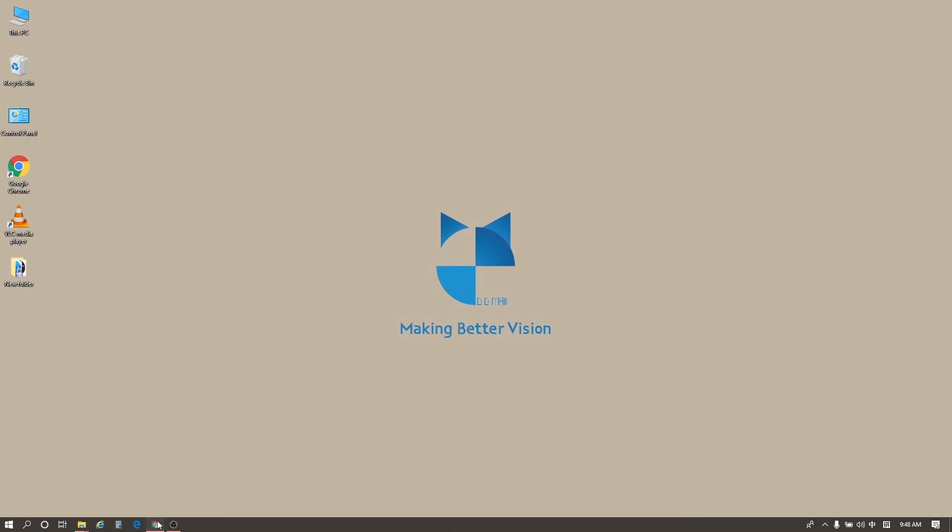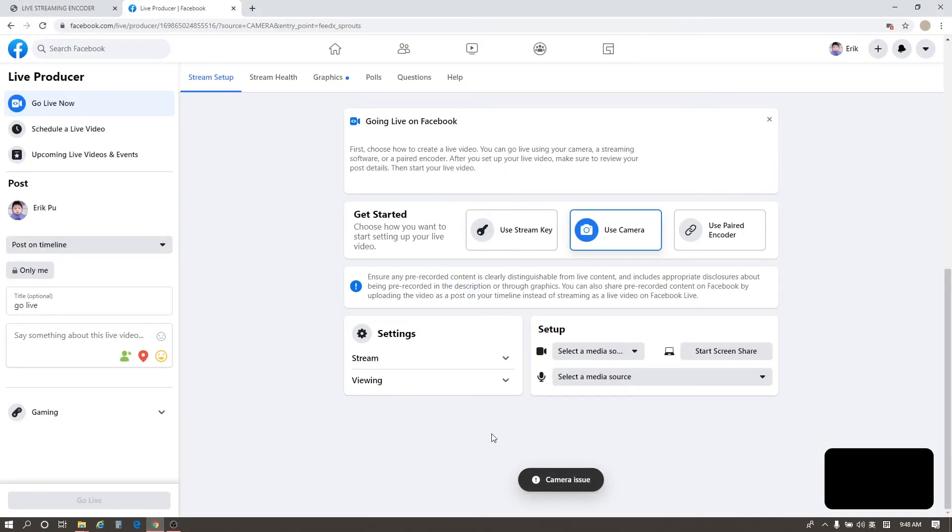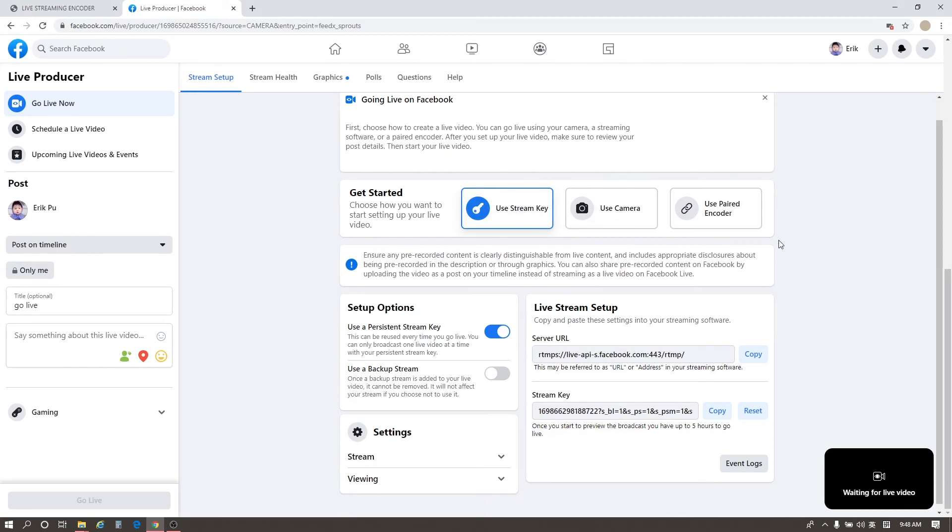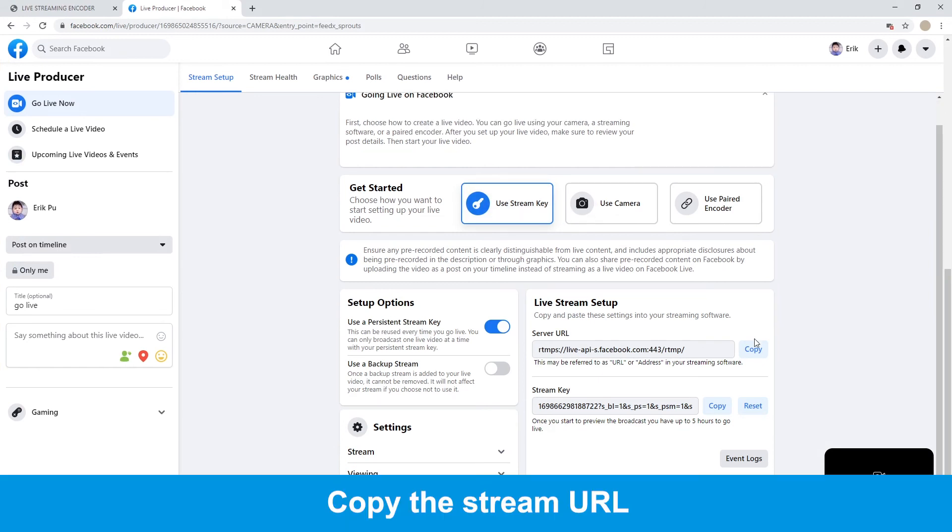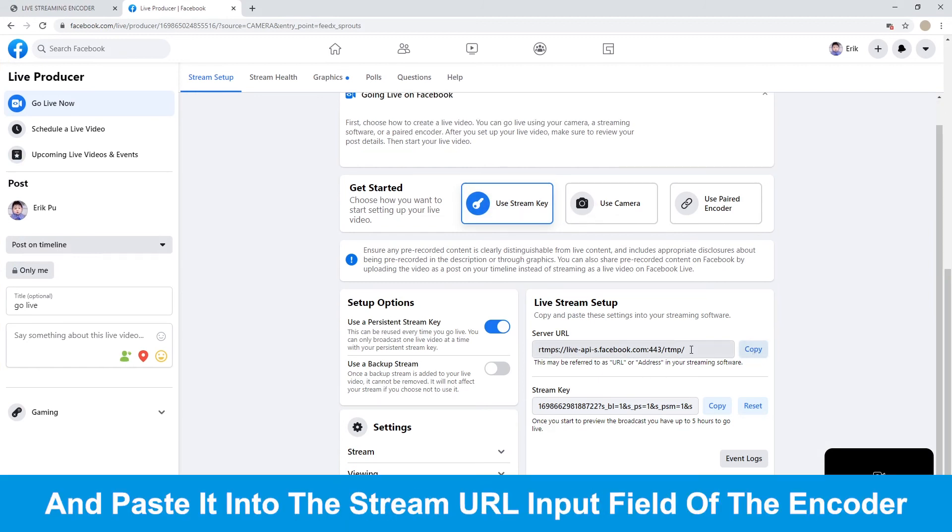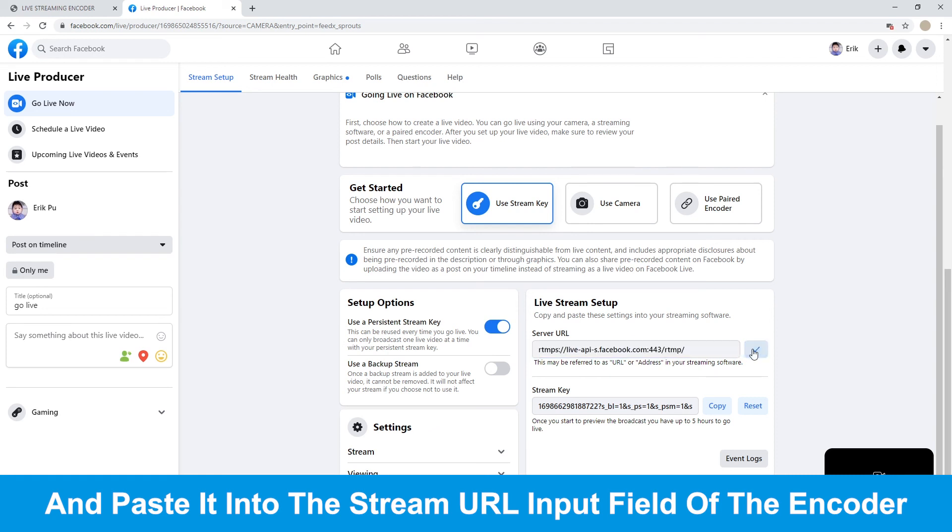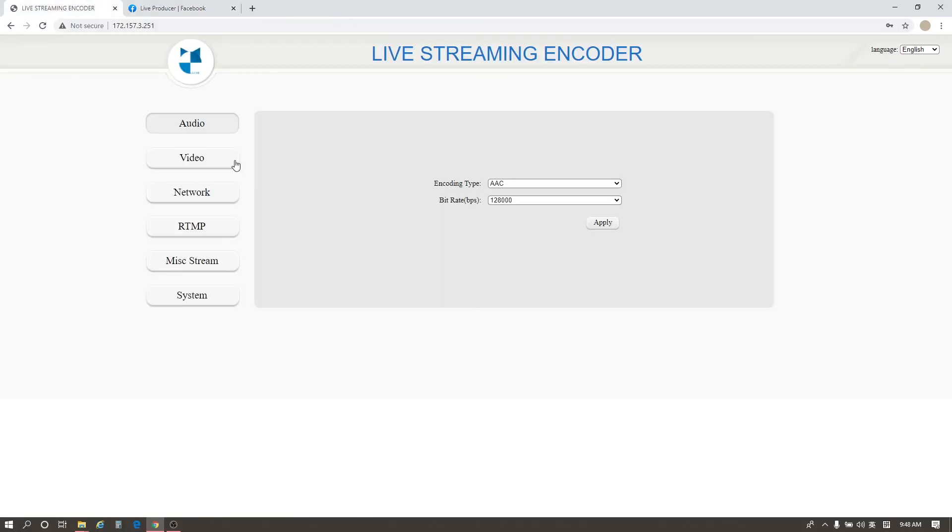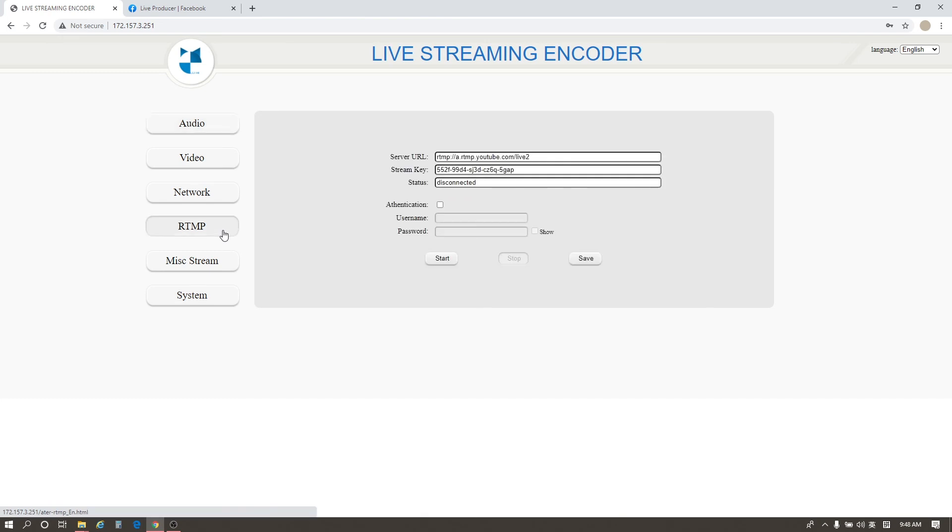First, go to the Facebook live stream page. Choose Use stream key. Copy the stream URL. Then go to the encoder setting page. Click Add the RTMP button. Paste the stream URL of Facebook into the stream URL input field of the encoder.